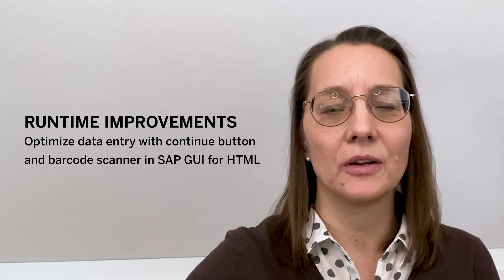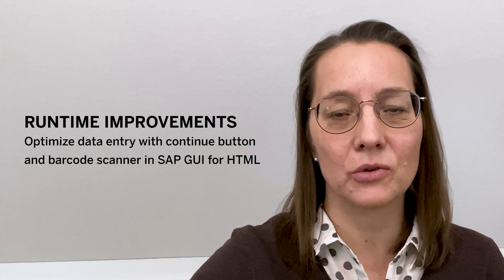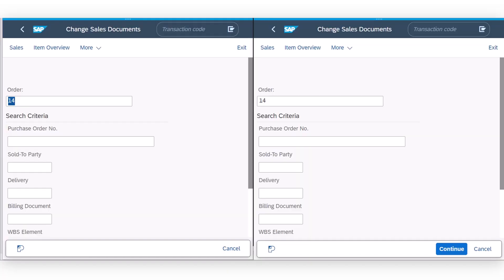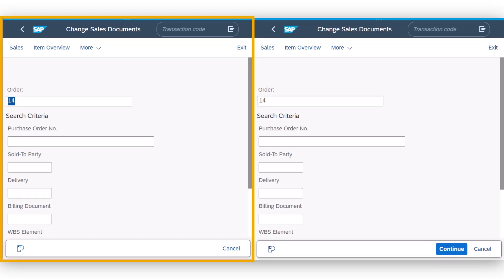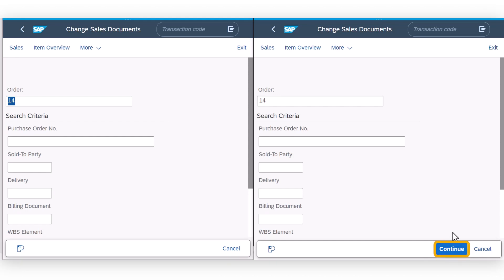SP16 also improves the usability for our mobile users with two items supporting faster data entry. Now you see two versions of SAP Screen Personas in parallel: SP15 as you know it and SP16 as we just delivered. With SP16, the toolbar contains one more button, which is the continue button. We added the continue button as virtual enter key so that faster navigation to the next item is possible.